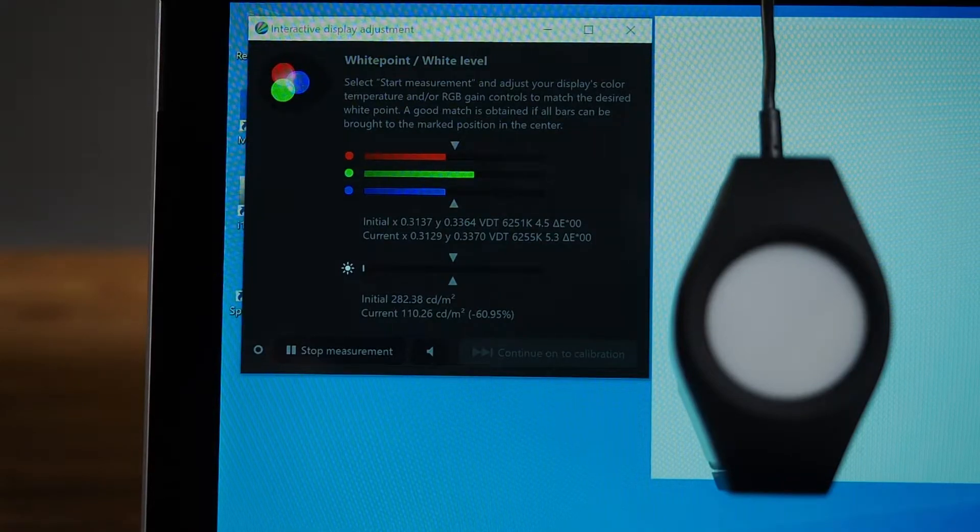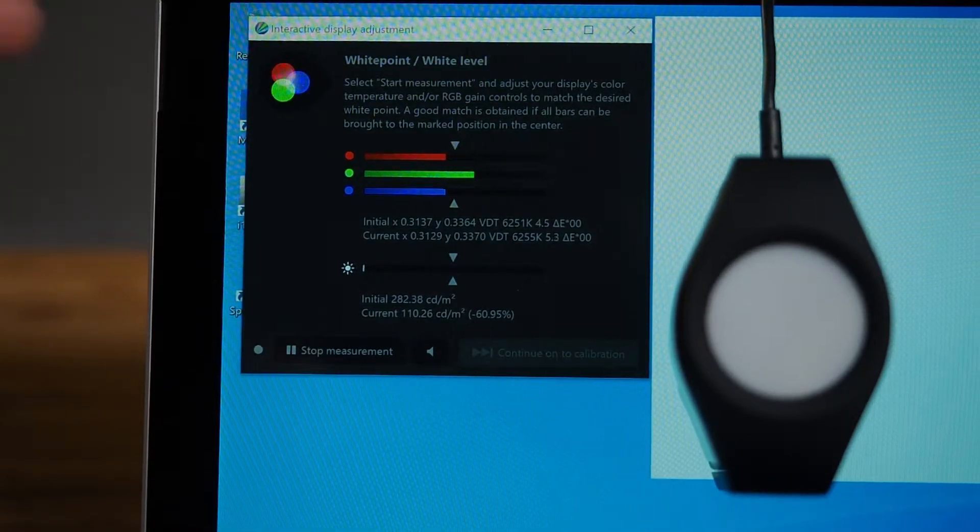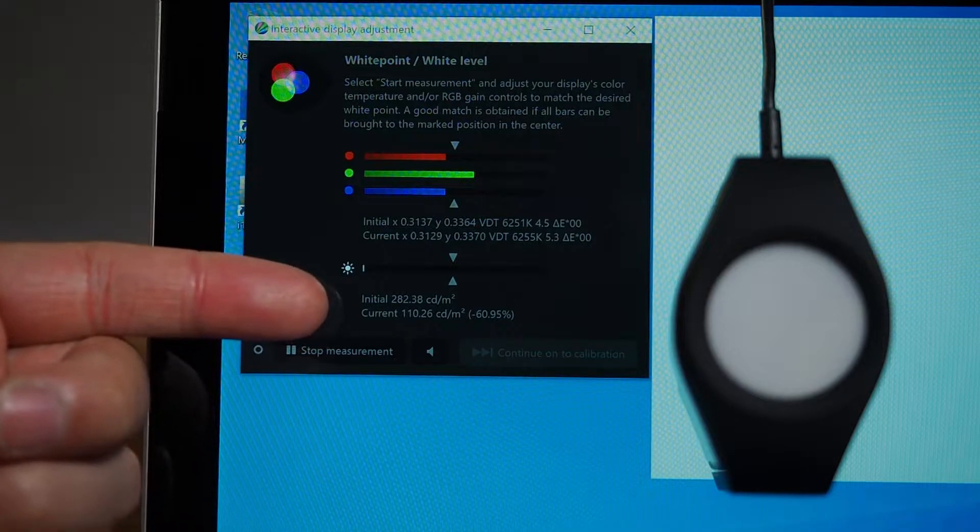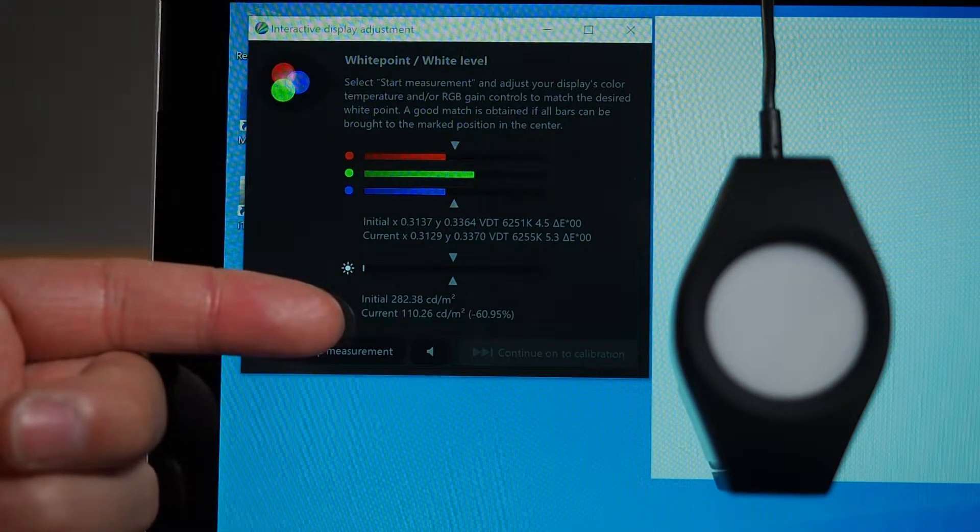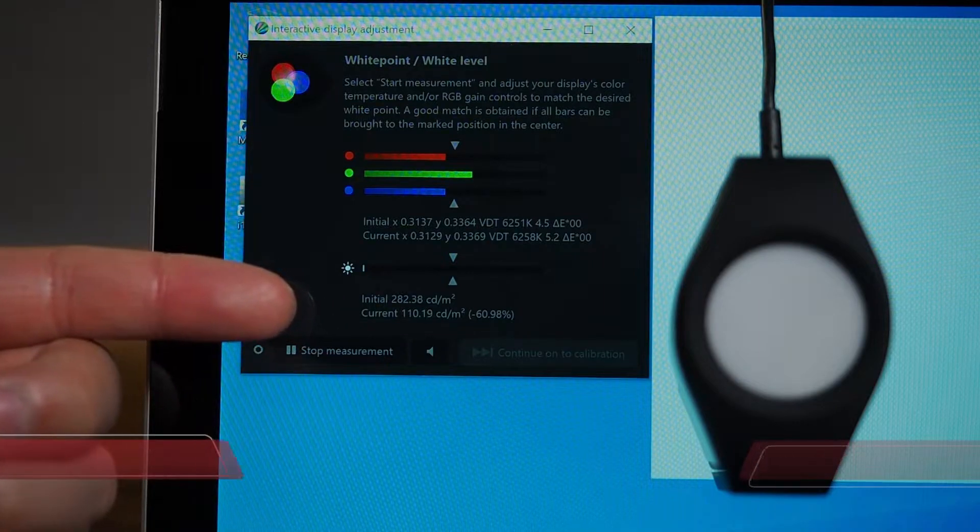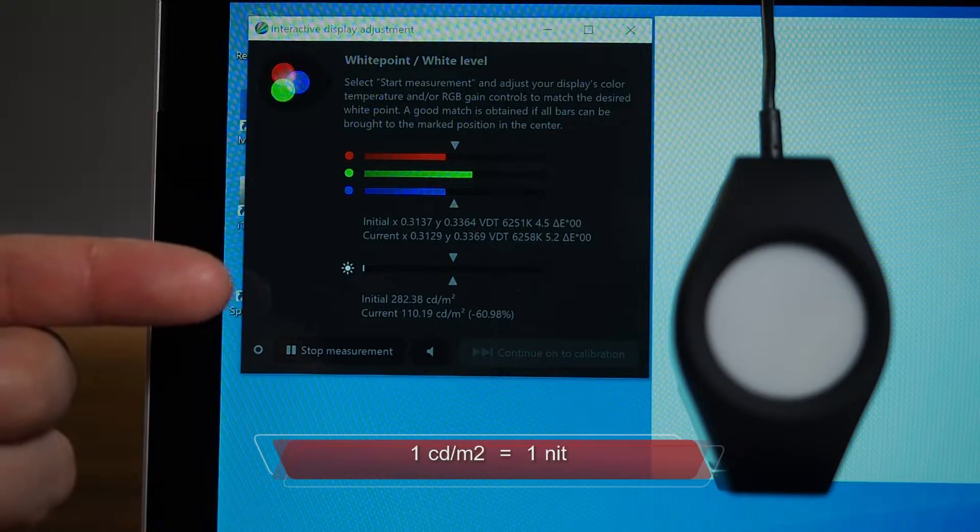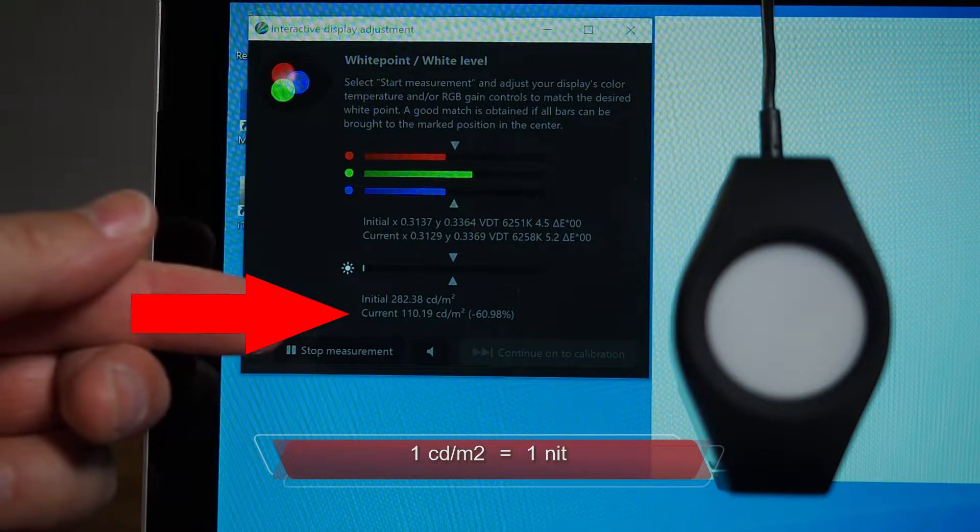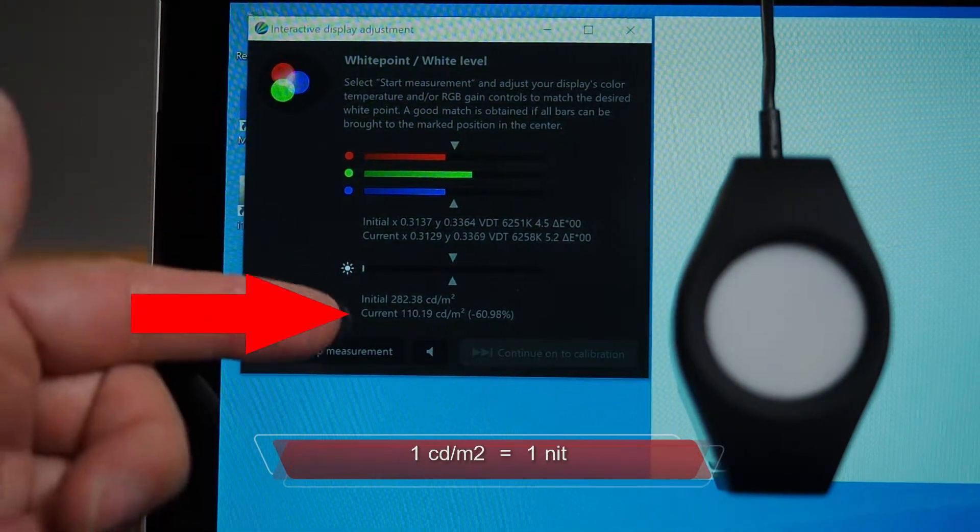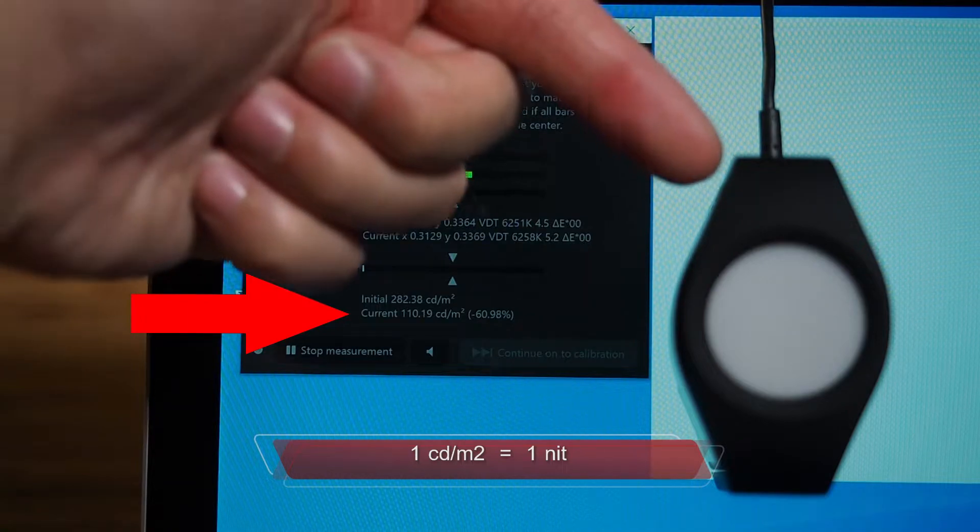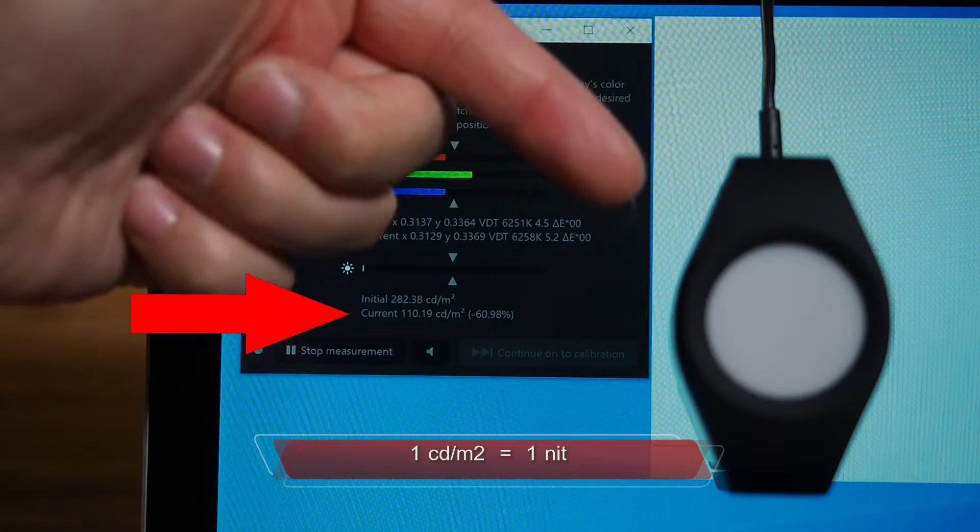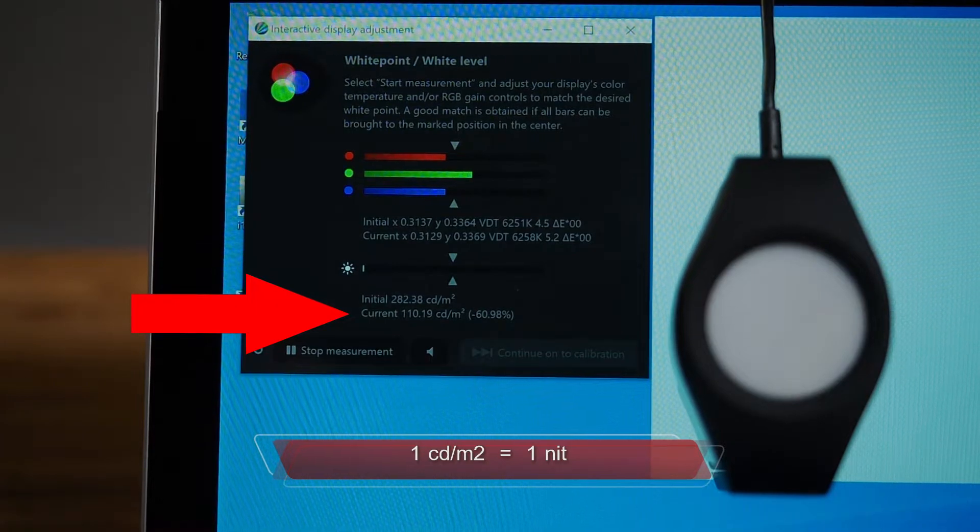We're going to test out the luminance or the brightness of the screen. The measurement that we need to take note of is this one here called current. It is measured in candela per square meter, and one candela per square meter equals one nit of brightness. So 100 candela per square meter is 100 nits of brightness.